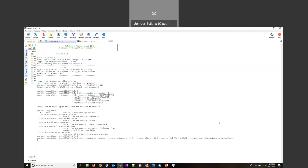After that, just press enter and it will prompt you for the password. It will take a few minutes.